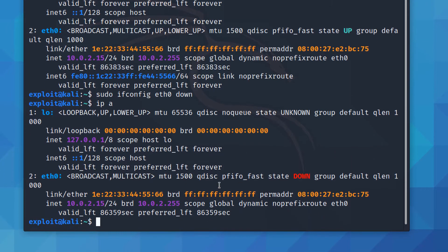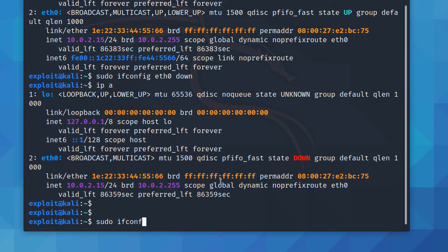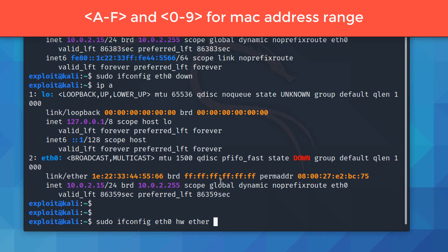The next command is `sudo ifconfig eth0 hw ether`, where `hw` refers to hardware ether. We're going to assign a random Ethernet address. Before you assign a MAC address, keep in mind the valid range: digits 0 to 9 for numbers and a to f for alphabets — all inclusive.